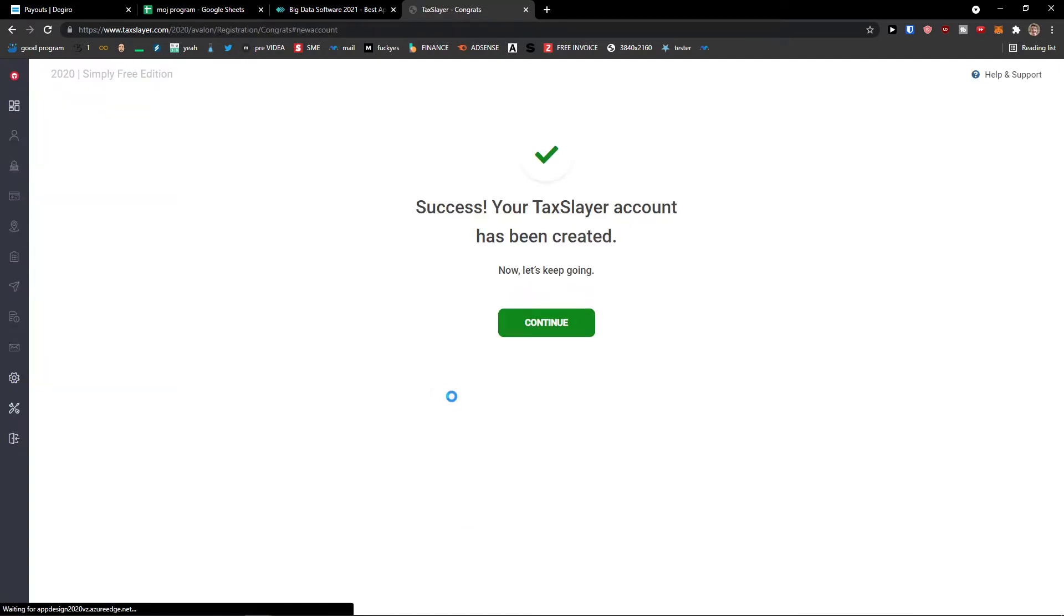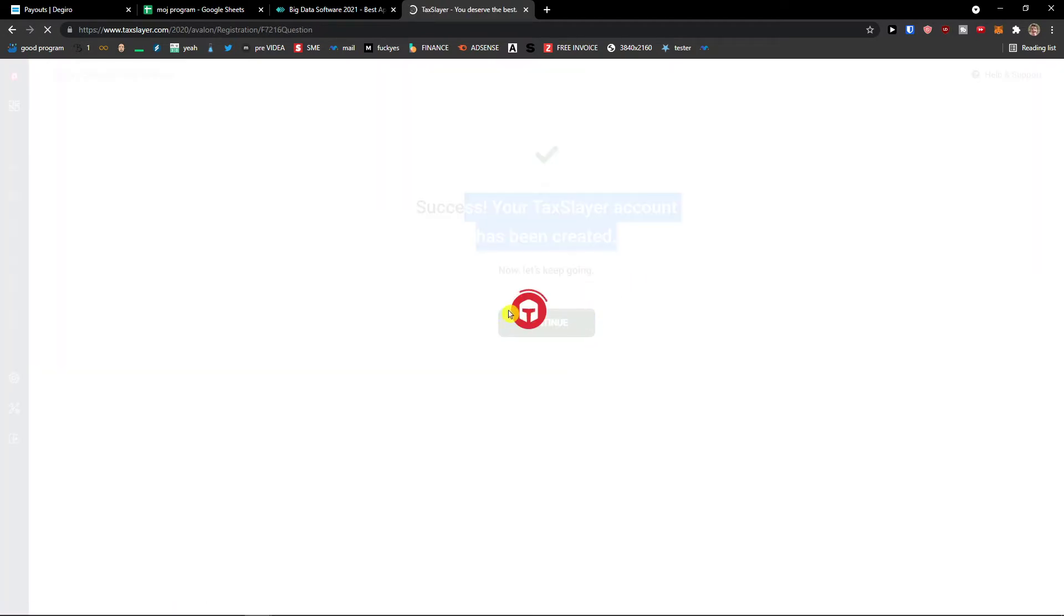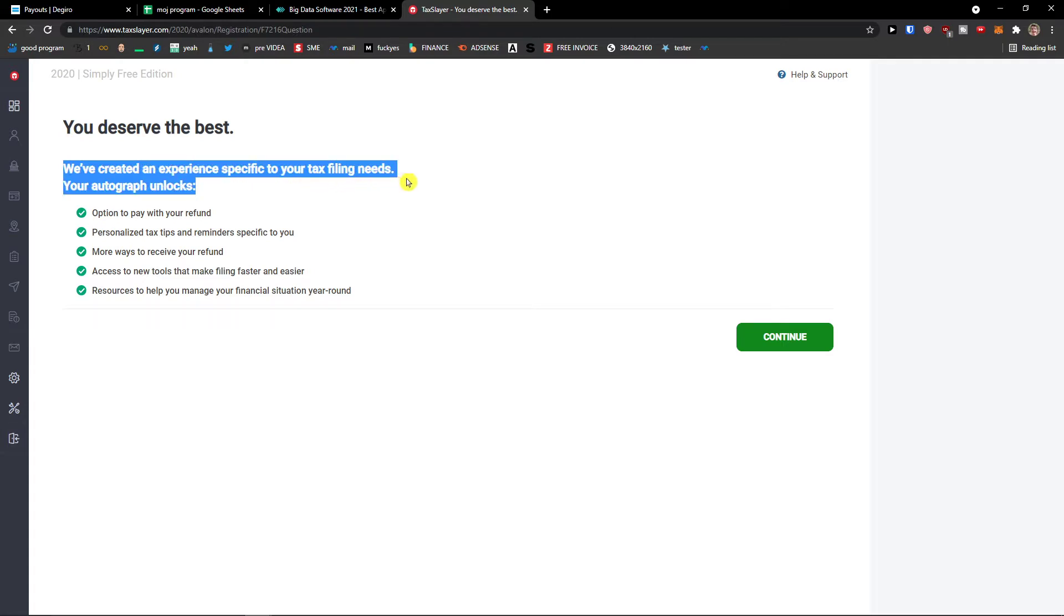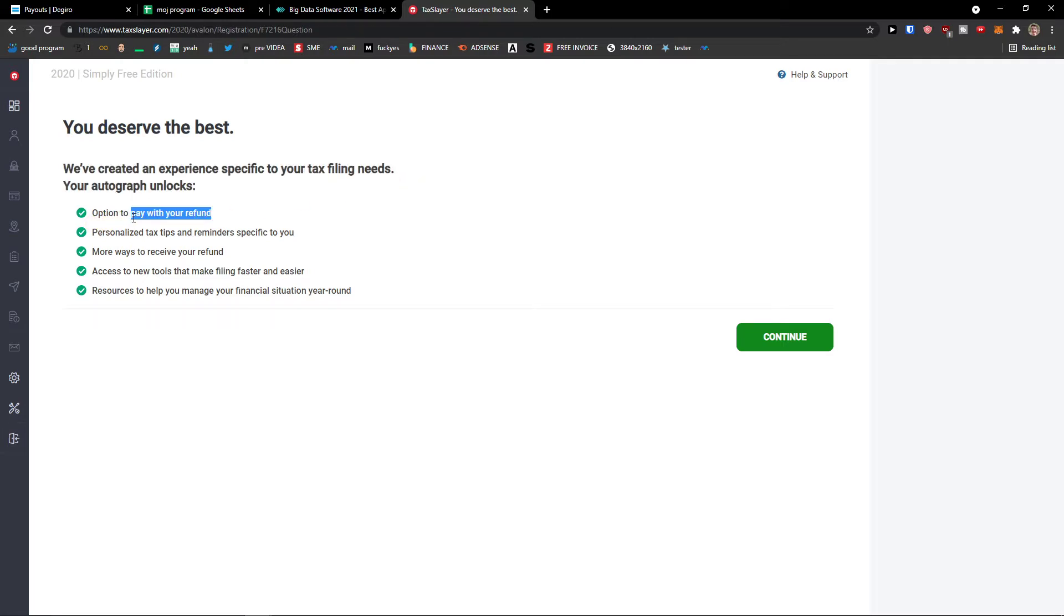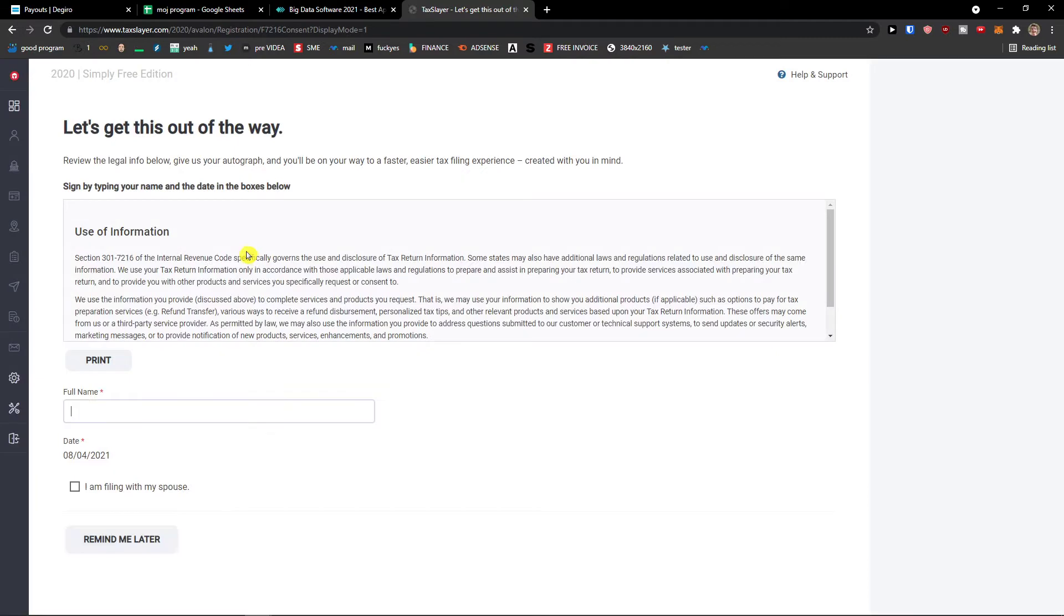So now I'll just wait here. Okay, your TaxSlayer account has been created and now you deserve the best. We created an experience specific to your tax filing needs. Options to pay with your refund, personalized tax tips and reminders, more ways to receive your refund, etc. Continue.